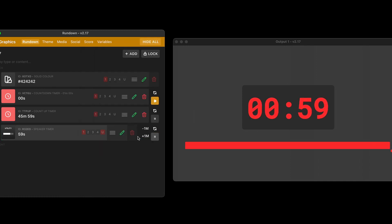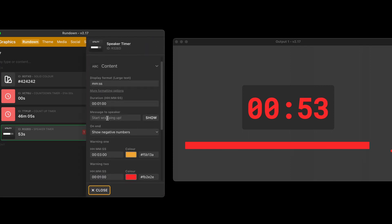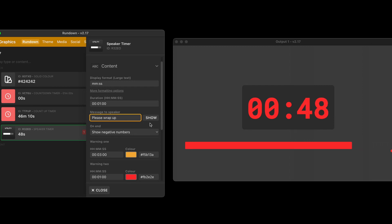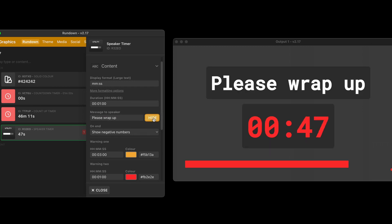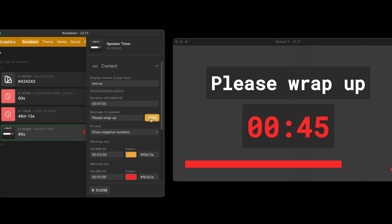And then from there, I can just start counting down that timer. Again, these controls are outside. So I'm counting down that 60 second timer there. And I can choose what happens at the end. And now before, I could send a message to say, please wrap up and show and hide that. Please wrap up. Worked like that.